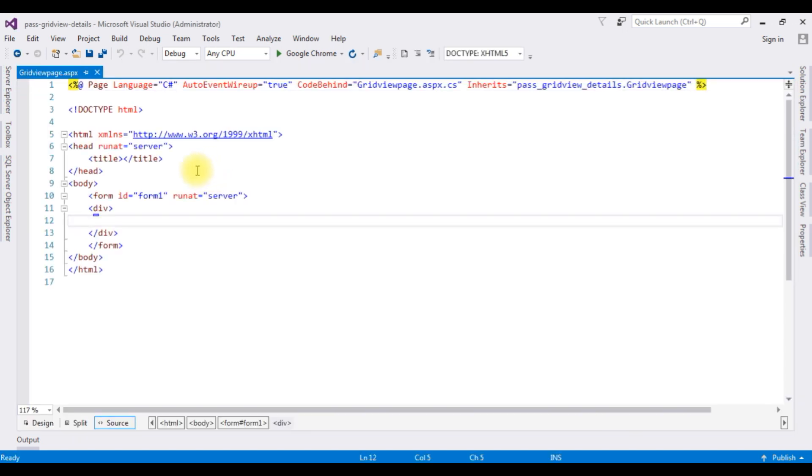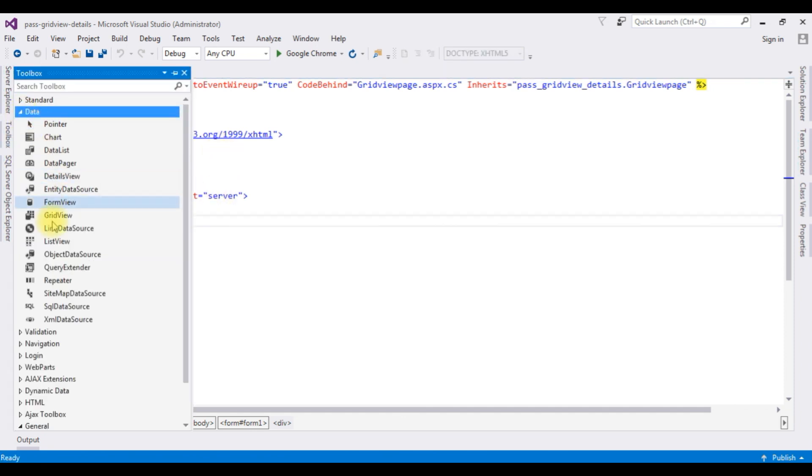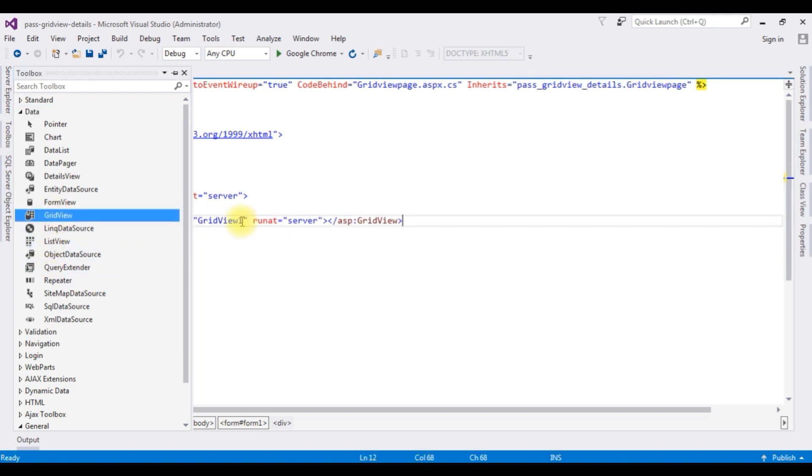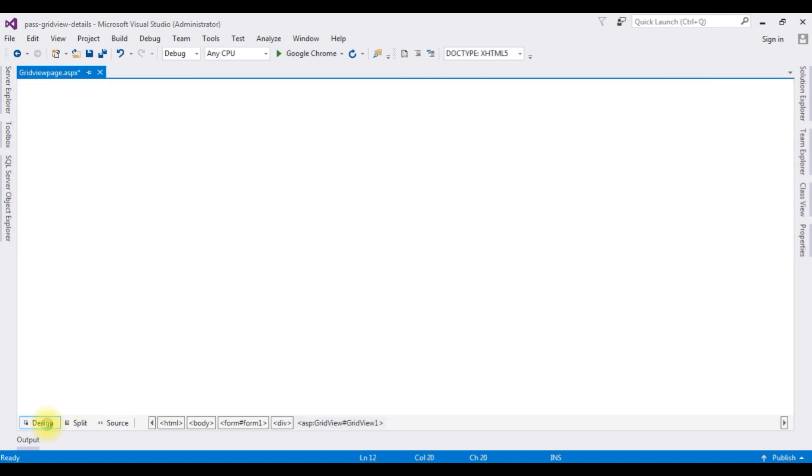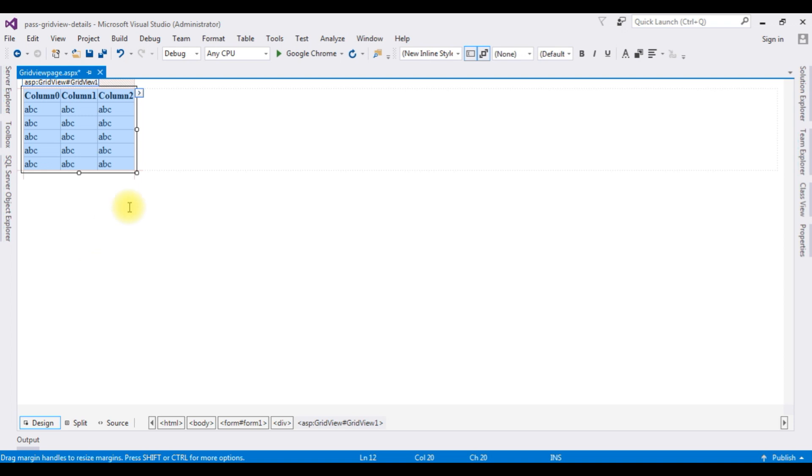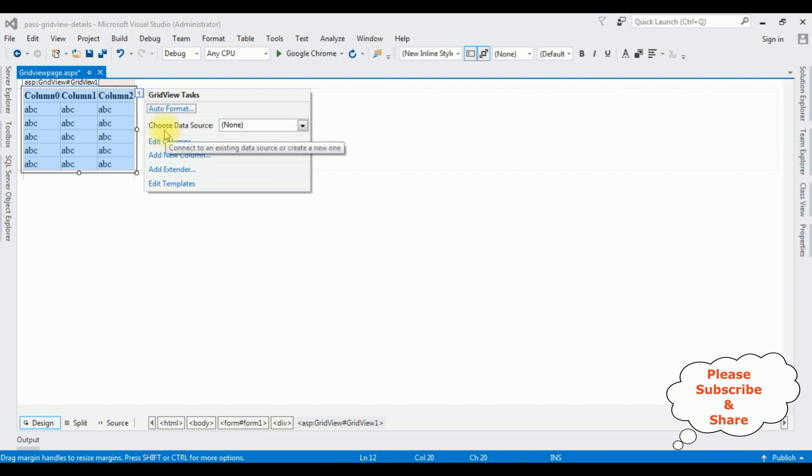Now in this source page I am adding a grid view control. Go to toolbox and expanding the data folder. Grid view. Hold the grid view and go to the design mode. Notice there is a small button at the top which is a grid view tasks. Click that one, choose the data source, new data source.